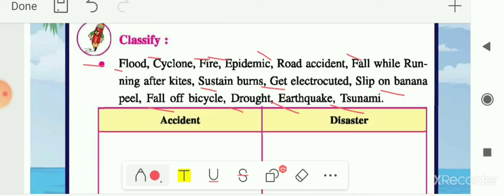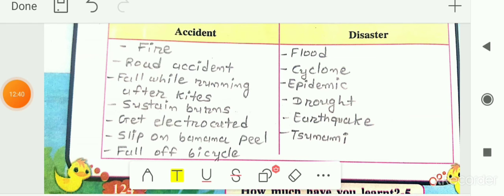So here is the classification between accidents and disasters. Accidents: fire, road accident, fall while running after kites, sustained burns, getting electrocuted, slipping on banana peel, and fall from bicycle. Disasters: flood, cyclone, epidemic, drought, earthquake, and tsunami. Write this answer in your notebook.